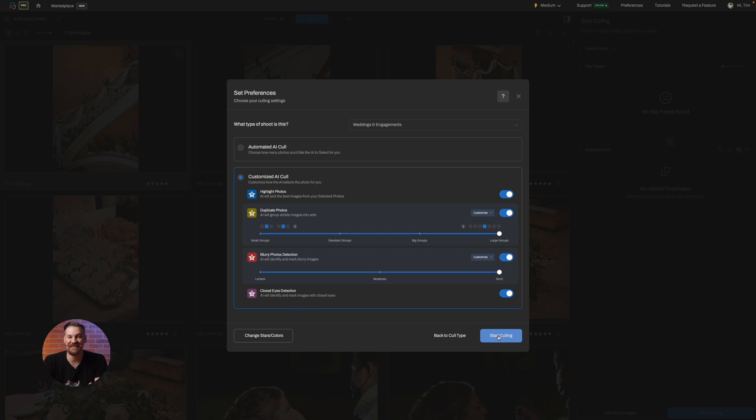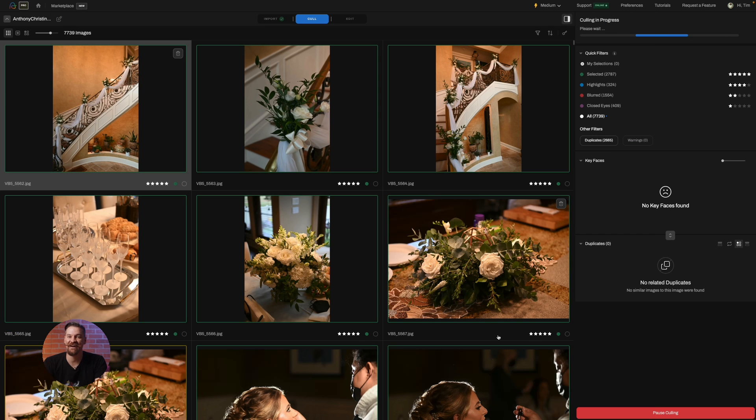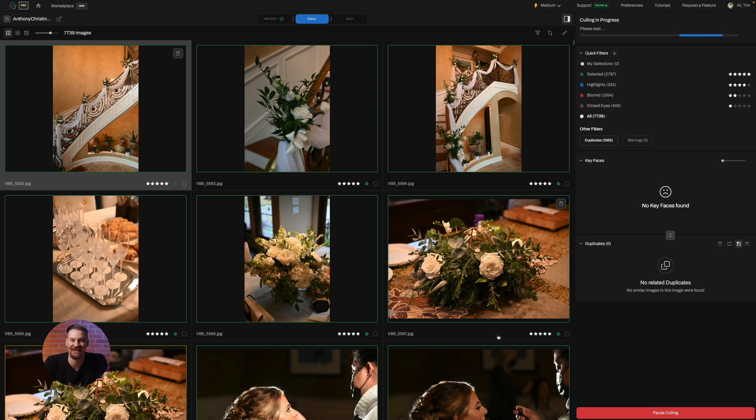Hit start culling and AfterShoot will work its AI magic according to your preferences. So whether you're after a boutique gallery or a full exhibit, AfterShoot's preferences put you in the director's chair.